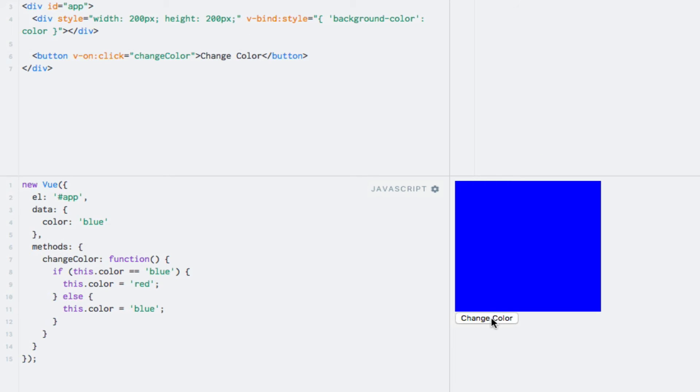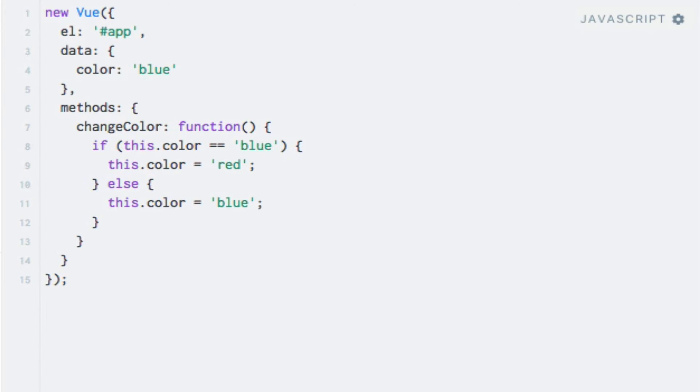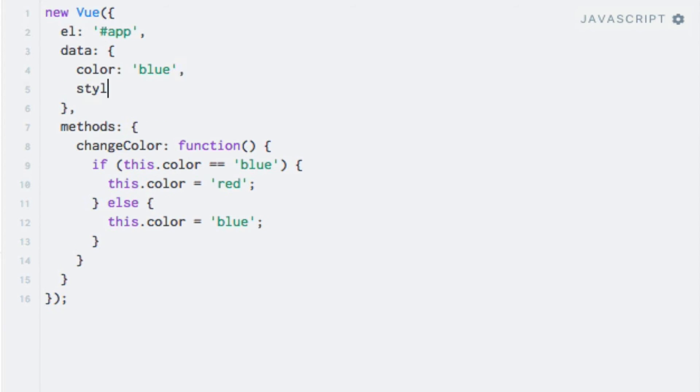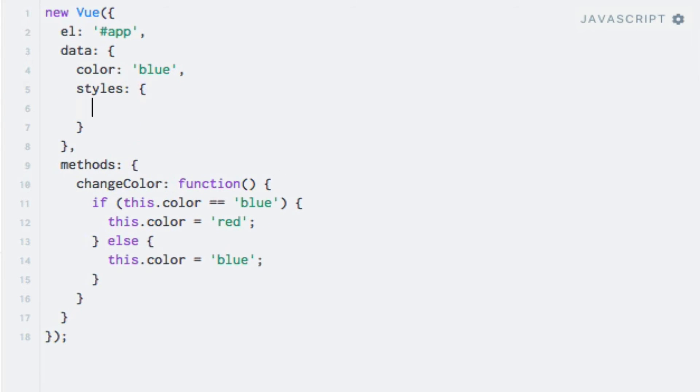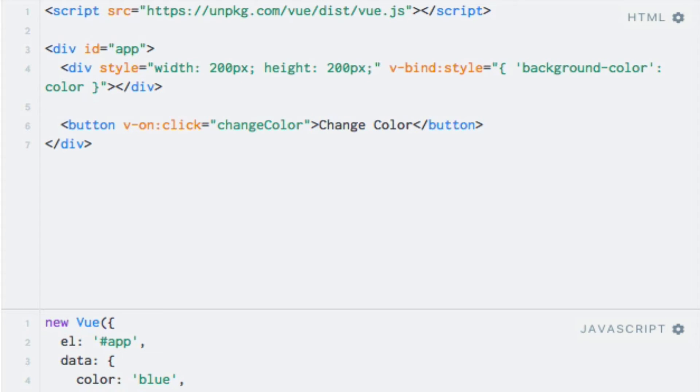As you can probably imagine, it can quickly become difficult to read if we add more properties to the object within the template. To solve this, we can simply move the data object to a data property, and refer to this property within the template. So I will call the property styles. So I'll add it here. And in the process, I'll clean up the code a little bit, because we'll no longer need the button that changes colors. So I'll remove that.